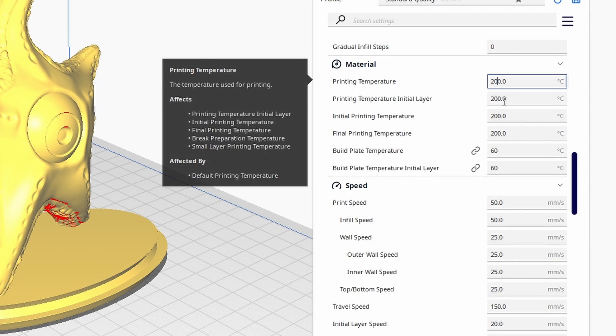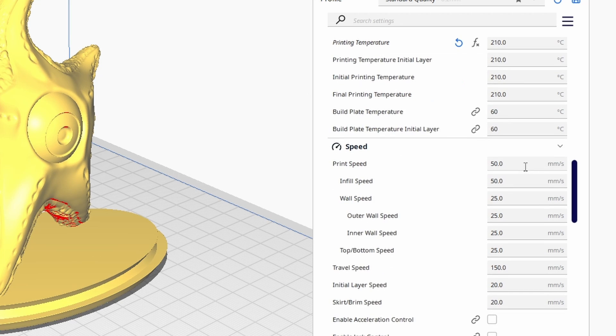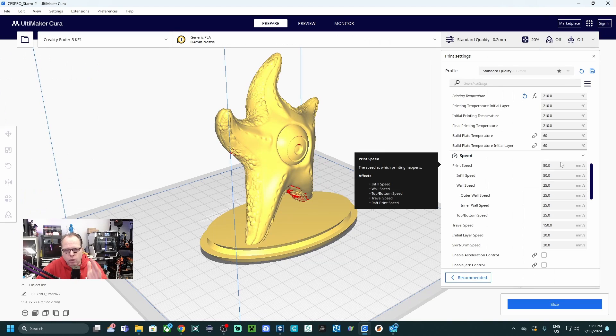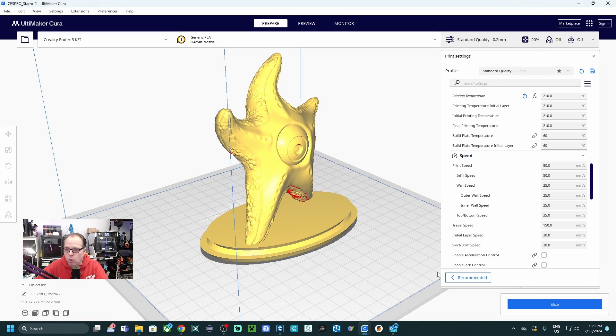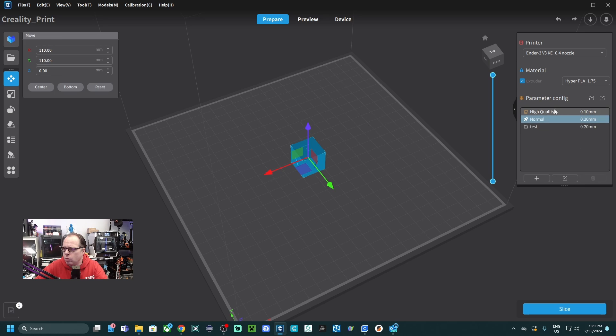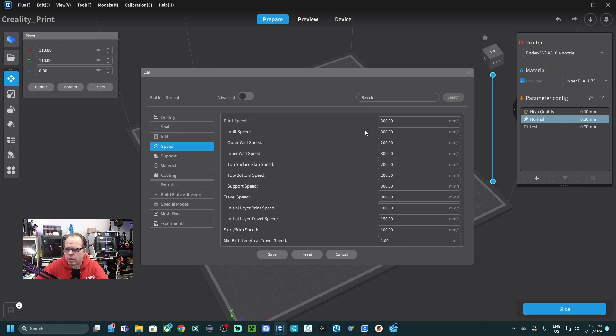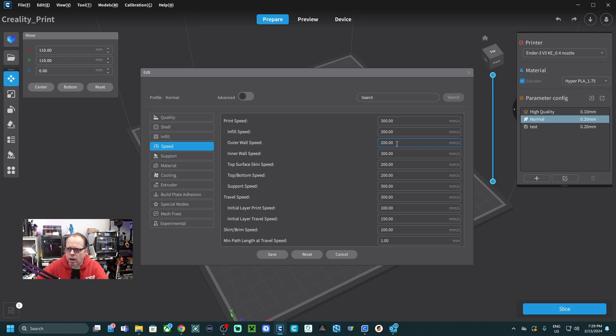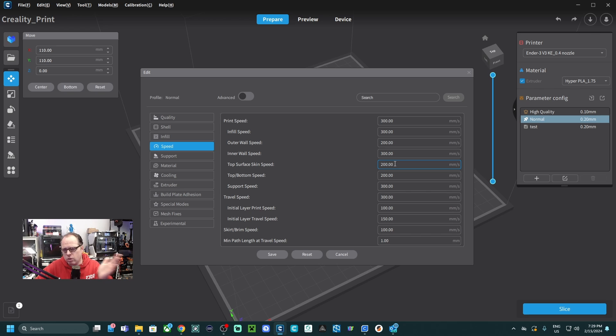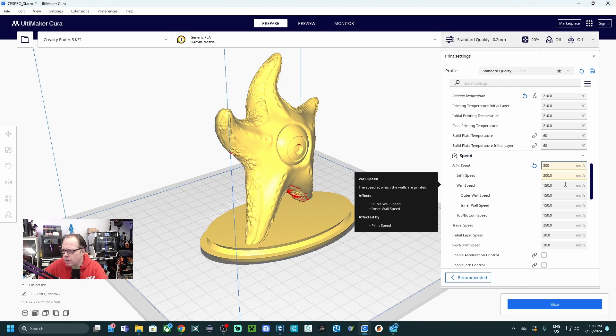So the print speed, according to Creality Print, most of the settings, if you are going to prepare and you are going to check the normal, you see like here the speed. It is the print speed 300, infill 300, outer wall 200. So I try to take as much of information over to Cura slicer. So 300.